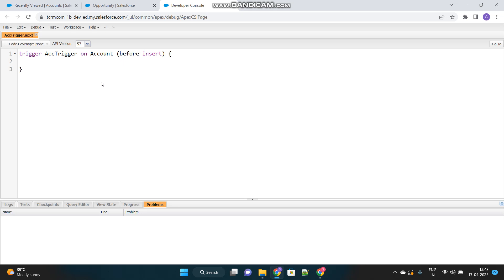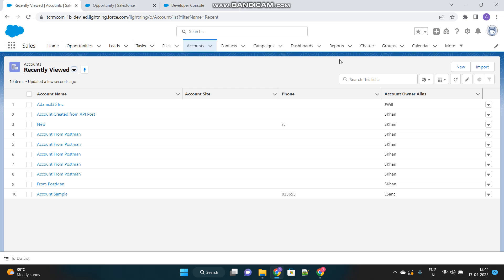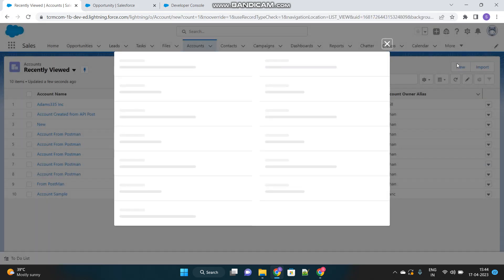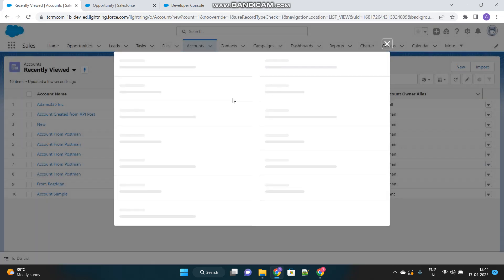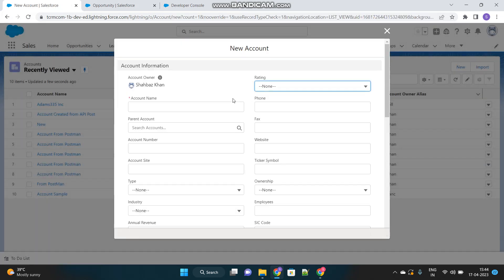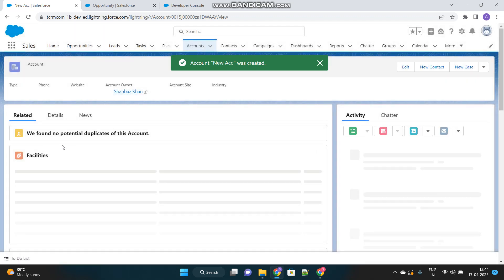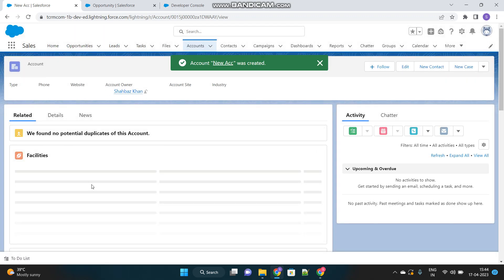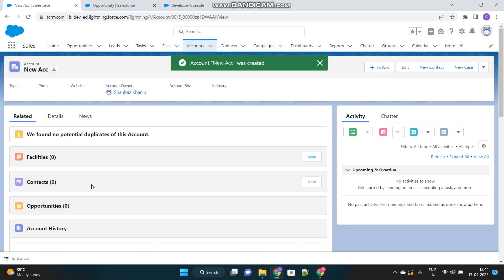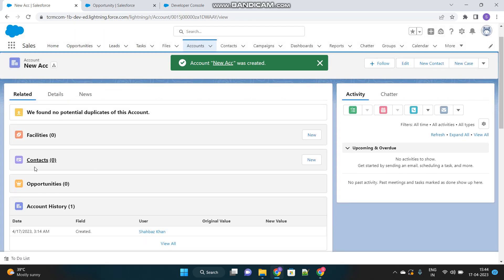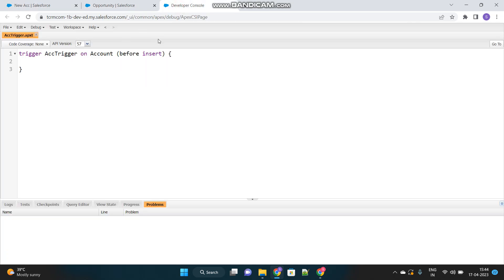Let's name it as account trigger or ACC trigger. Choose the object as account. Then submit. Now here, all your coding abilities, your best practices knowledge, and your logical framing ability will be showcased while writing this code. So before we write the code, I will show you a scenario where this functionality does not exist as of now.